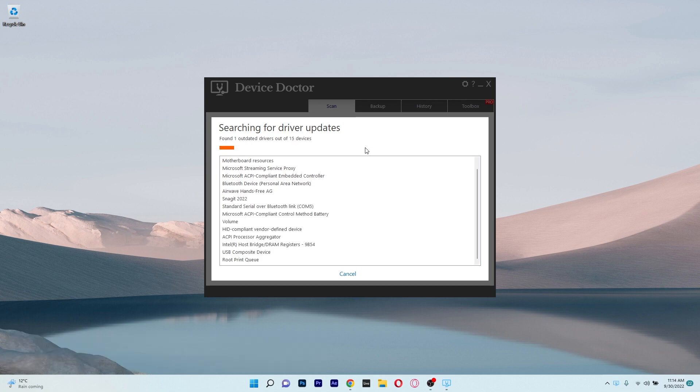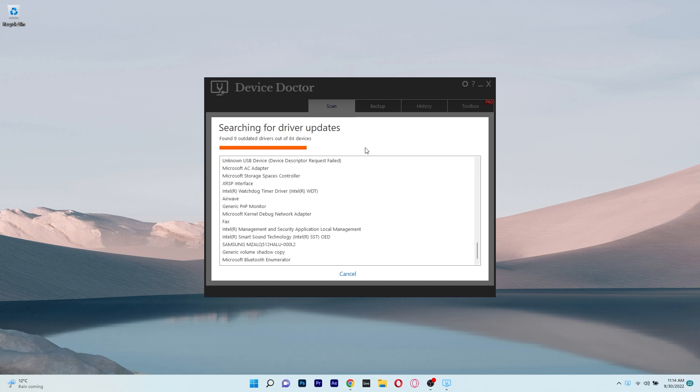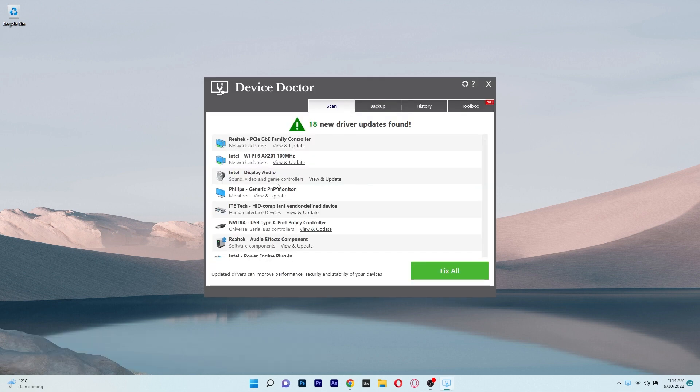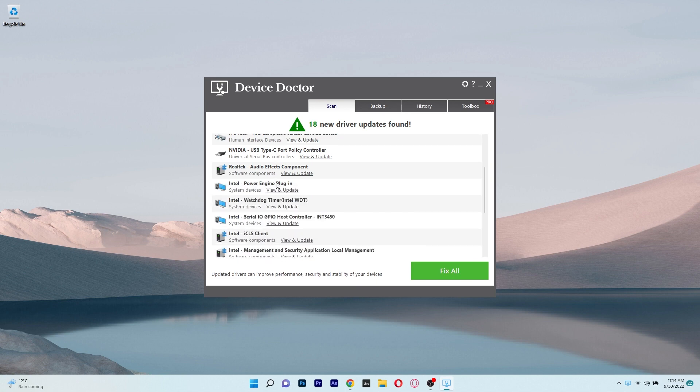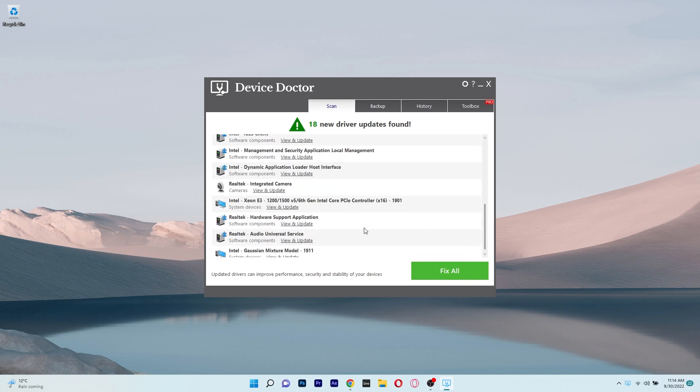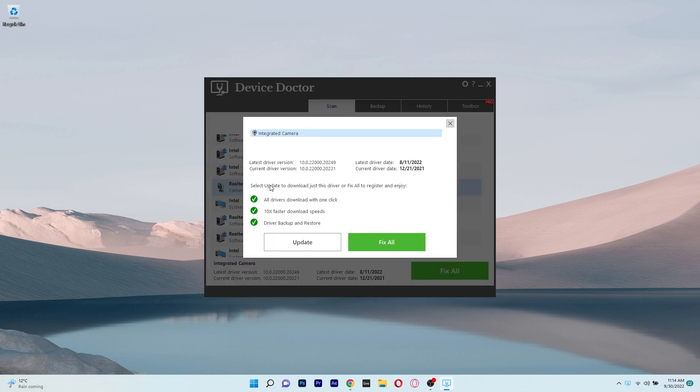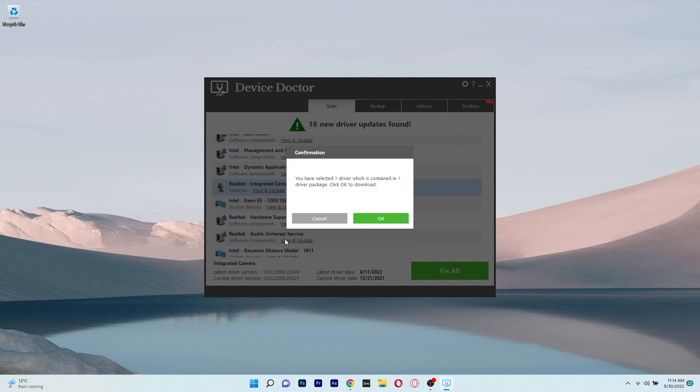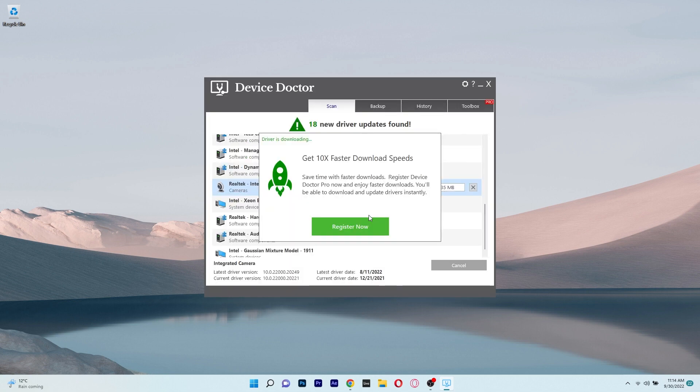And lastly another great driver detector is Device Doctor, which is a simple app that will scan your computer, detect any outdated drivers and update them for you in no time. Device Doctor is a free Windows app that also locates drivers for unidentified devices in the Windows Device Manager.